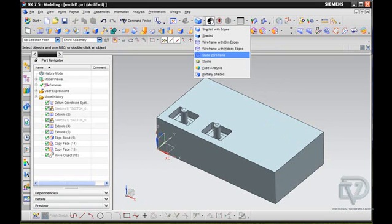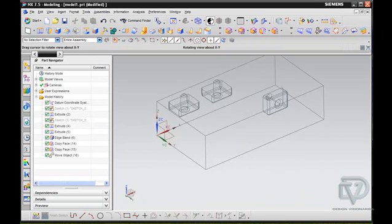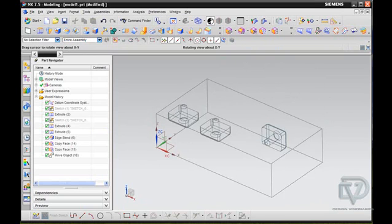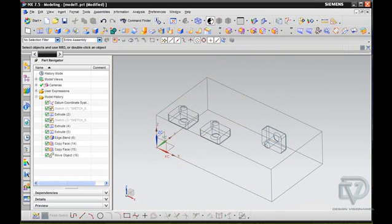I'm going to change it over to Static Wireframe. So you can see it's positioned right inside that model.